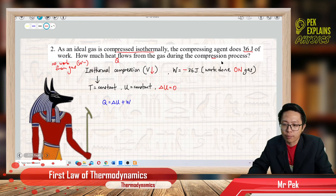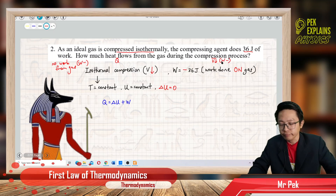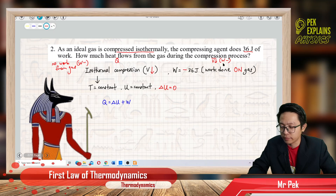This is about compression. Compression means the volume decreases, and volume decrease also means work done is negative.